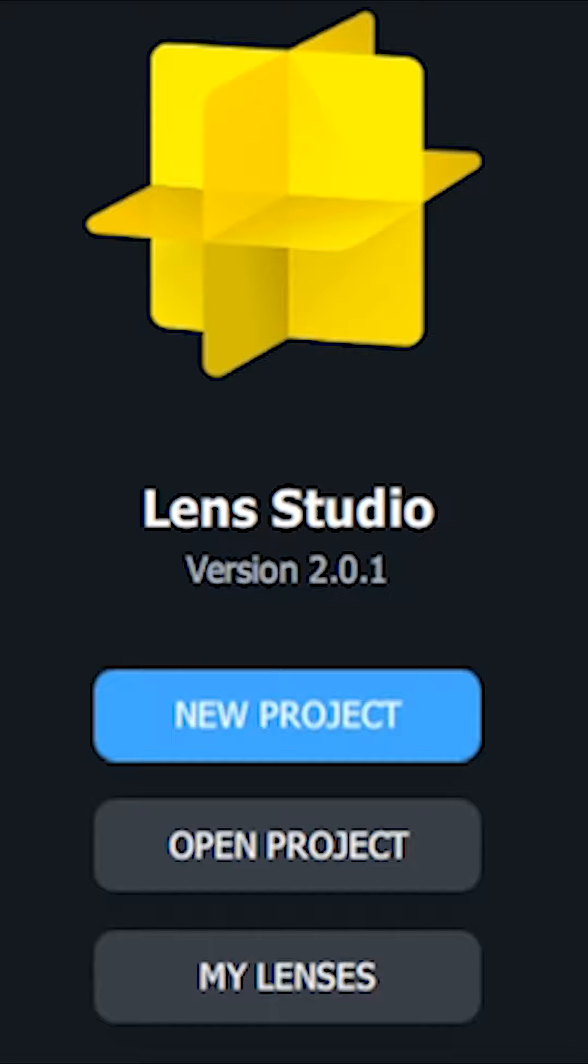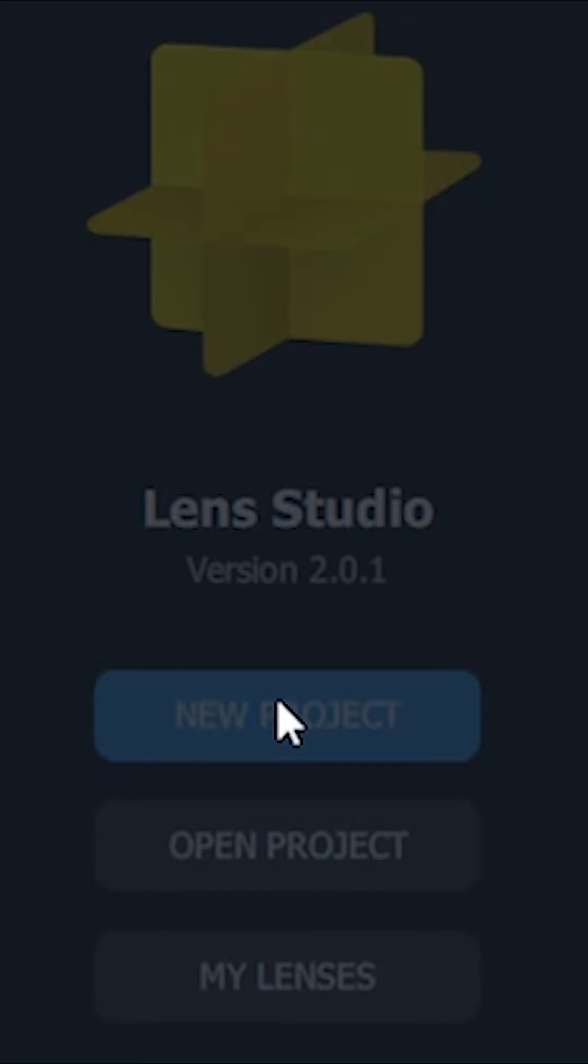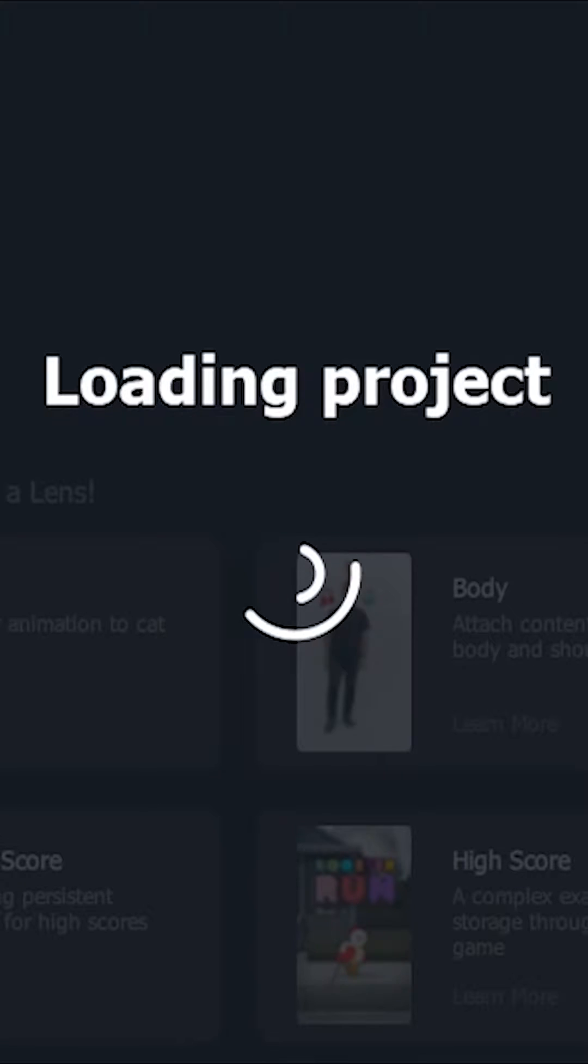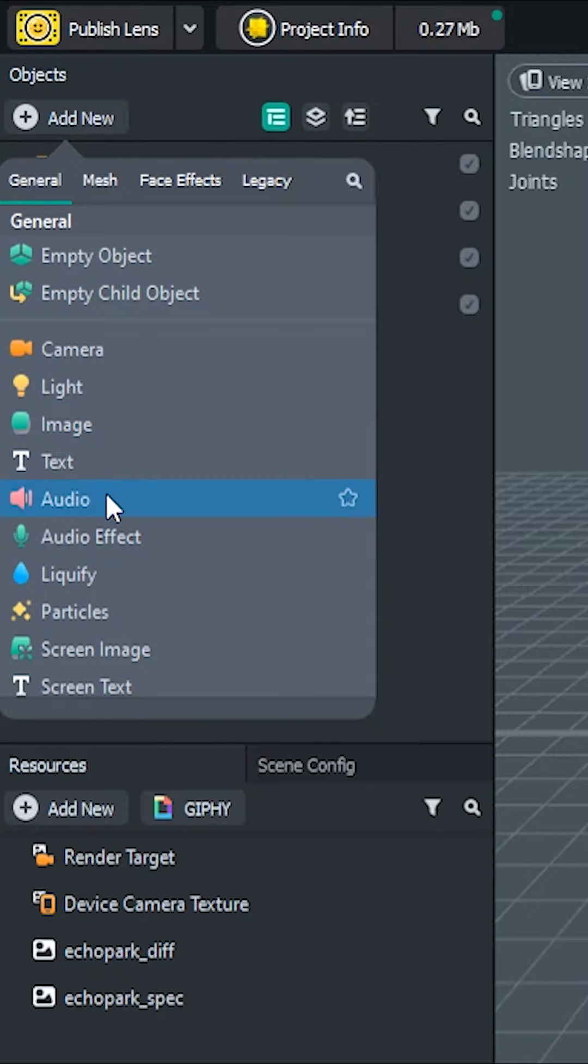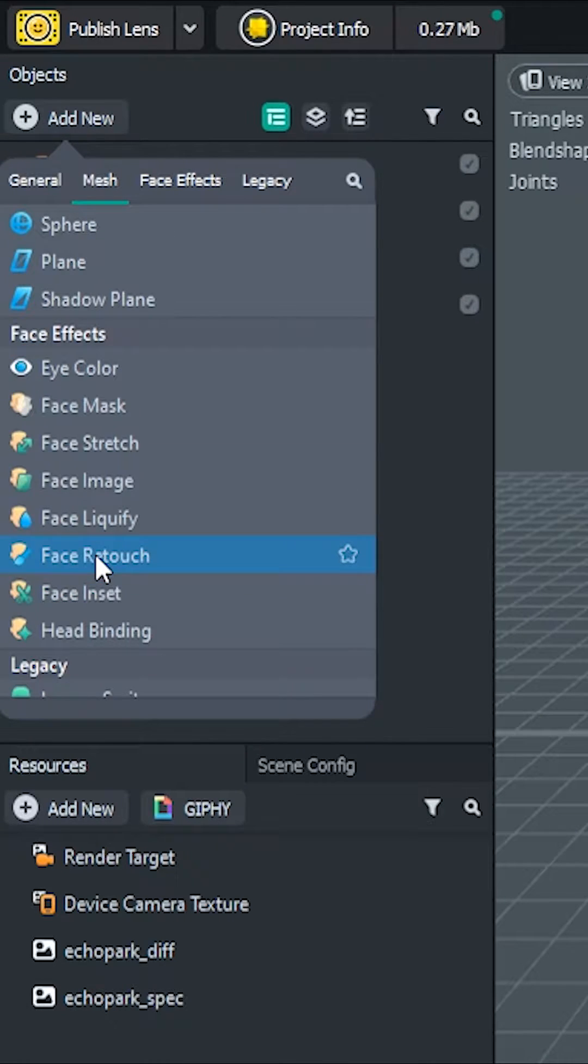As always, we'll be starting off with a new project, or as I like to call it, a clean slate, or a fresh start. So we know the lens is going to be wrapping around the user's face, so let's go ahead and import a face mask object.